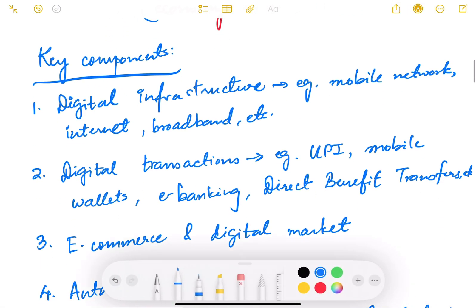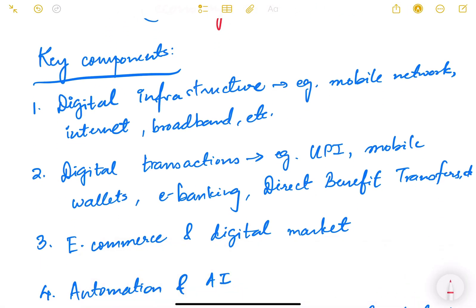Now, what are the various components of digitization? The first one is digital infrastructure. In order to digitize we need to have the digital infrastructure. This includes having mobile networks, internet connectivity, broadband, towers, etc. Digital infrastructure is a must — that is the first component.